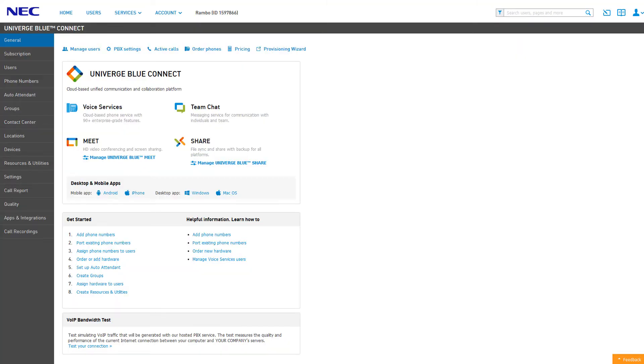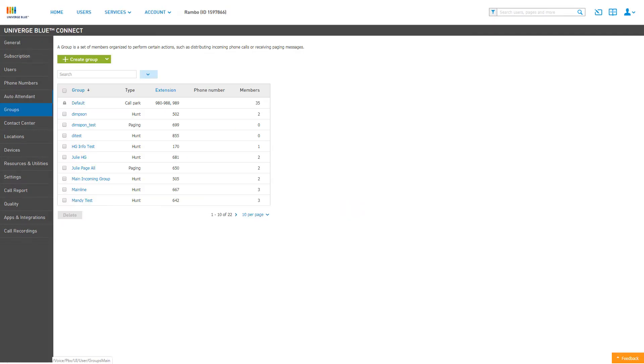Next, click on the Groups tab from the left navigation. To the right, you will see a list of your current groups.